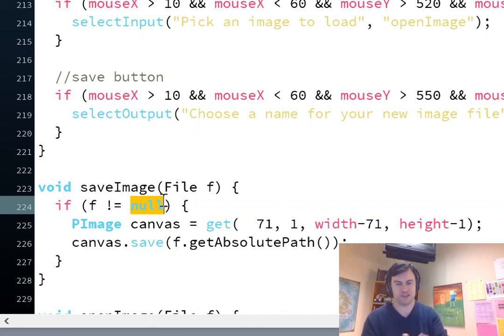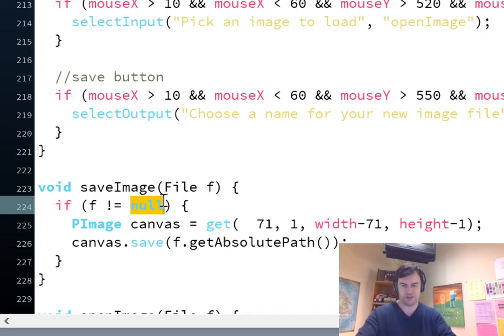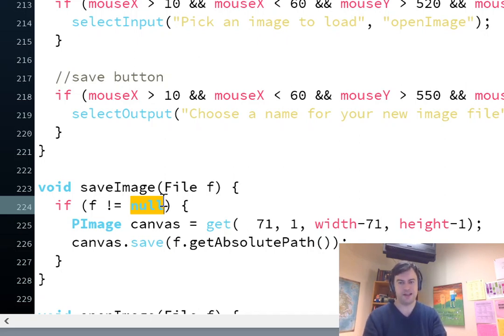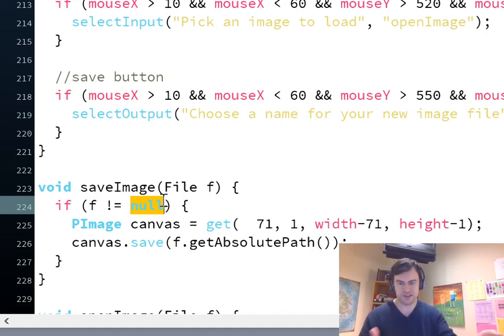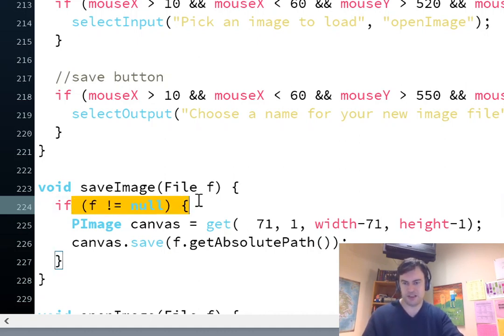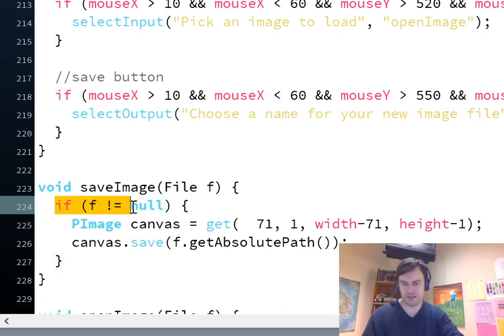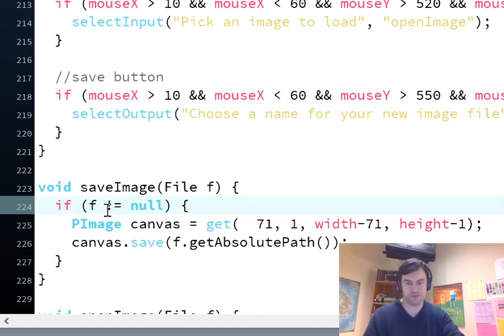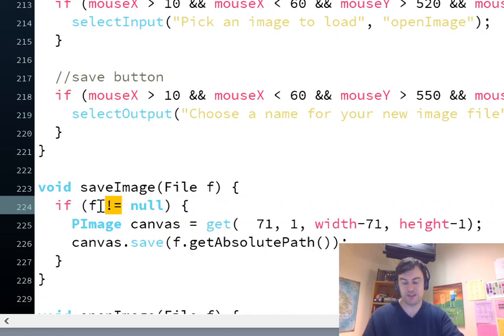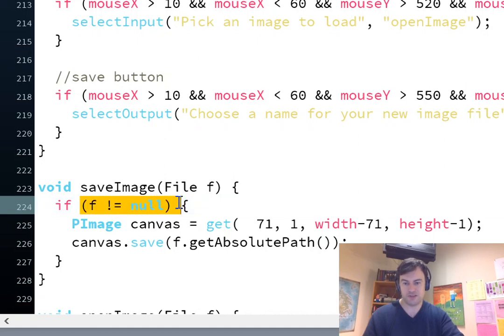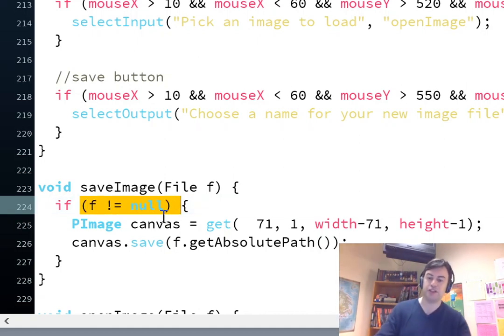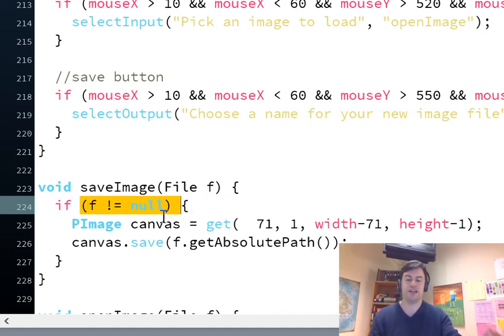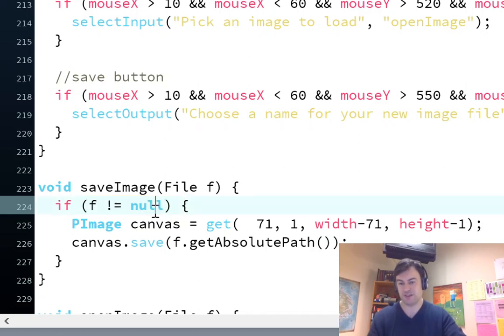So, why might it not exist? Well, the person might have pressed cancel and didn't choose to save the image after all. And if I don't put in that, then it's going to crash my program, because it's going to be like, the file doesn't exist. And, you know, I have to basically, this just programs it to not do anything if the person pressed cancel.